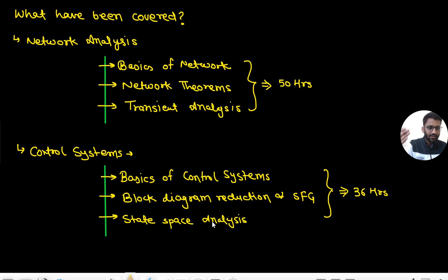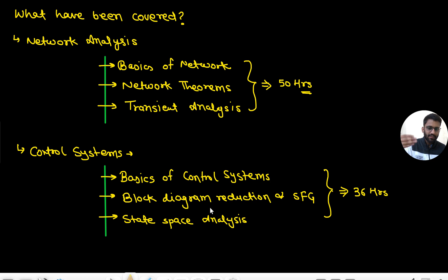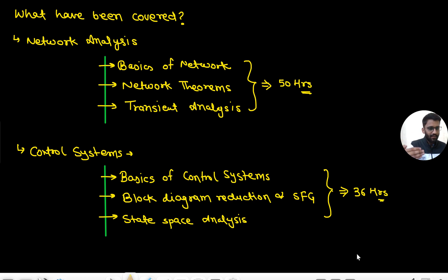In Network Analysis we will cover three chapters: basics of network, network theorems, and transient analysis. This content will be around 50 hours. In Control Systems we will cover basics of control systems, block diagram reduction and SFG, and state space analysis. This will be around 36 hours and both will run parallelly.